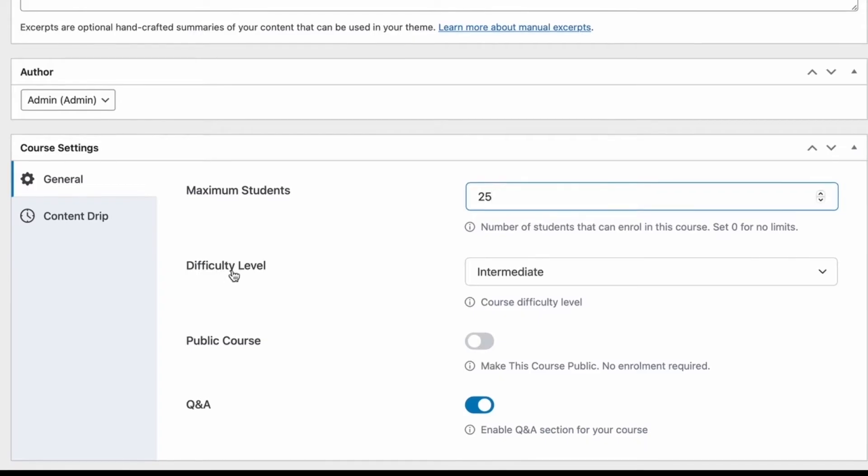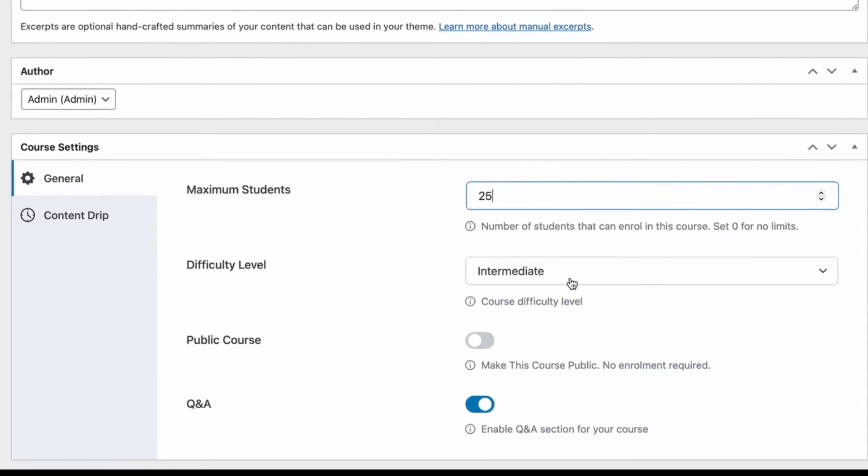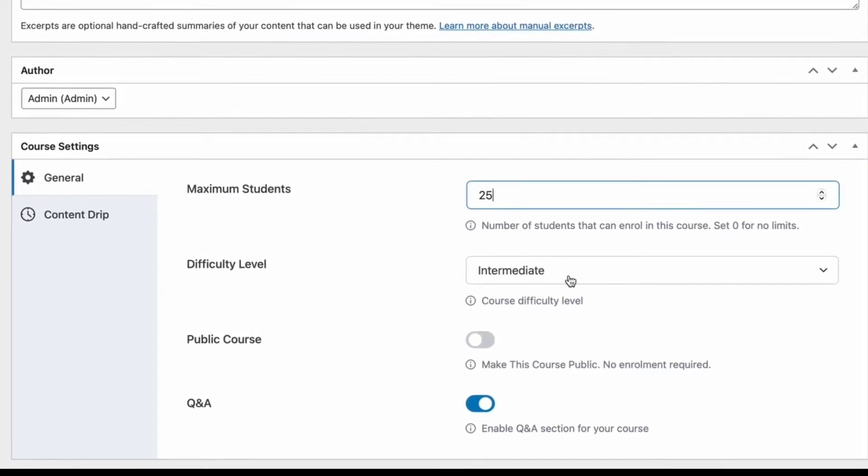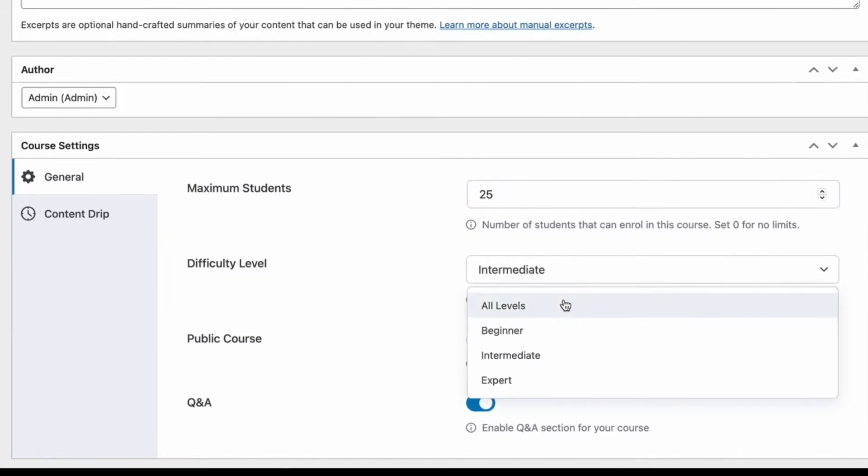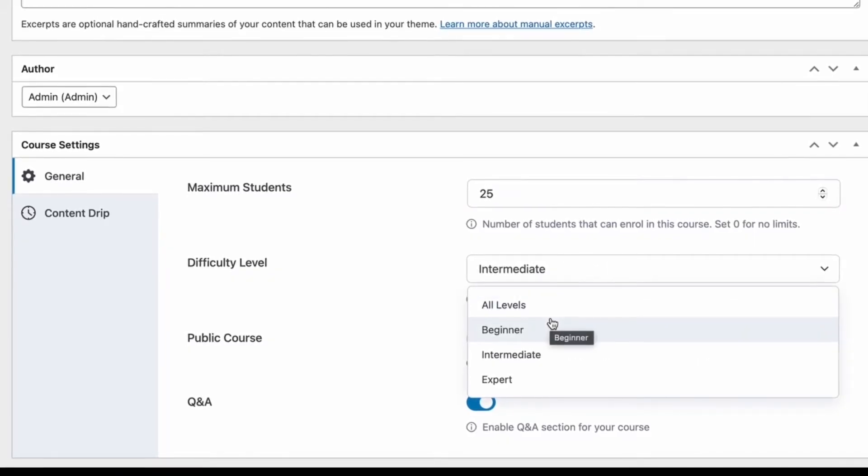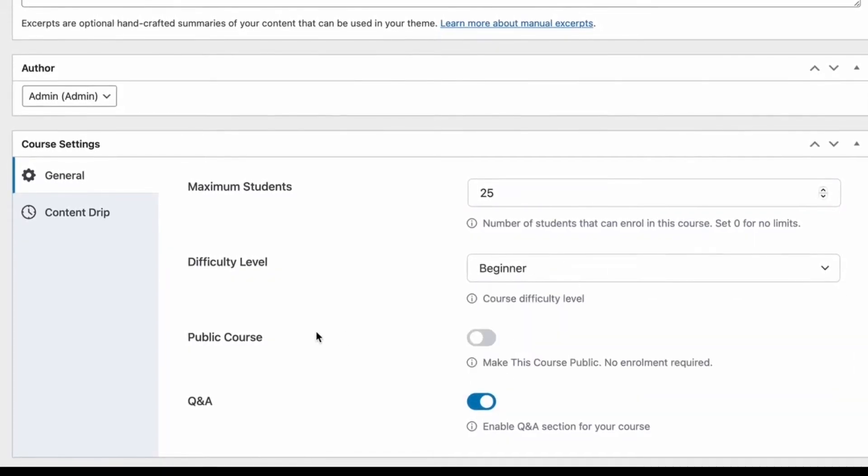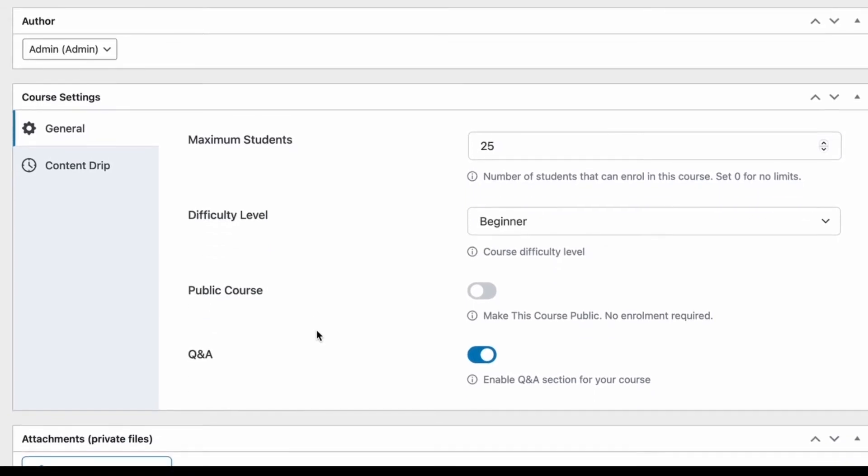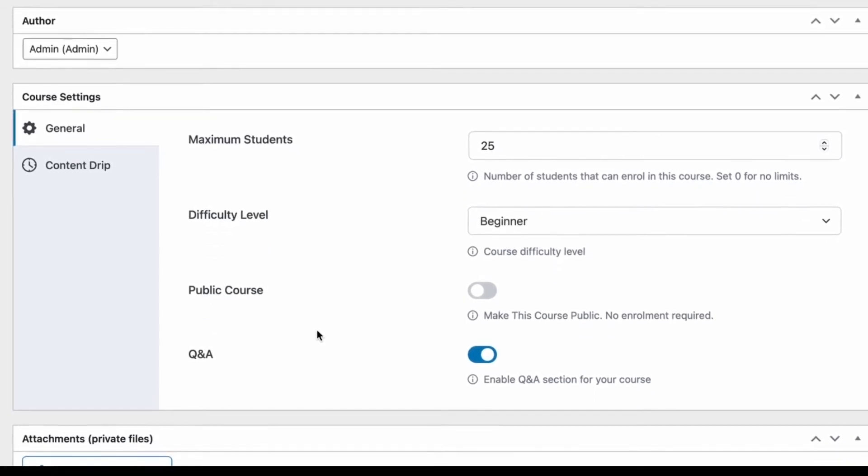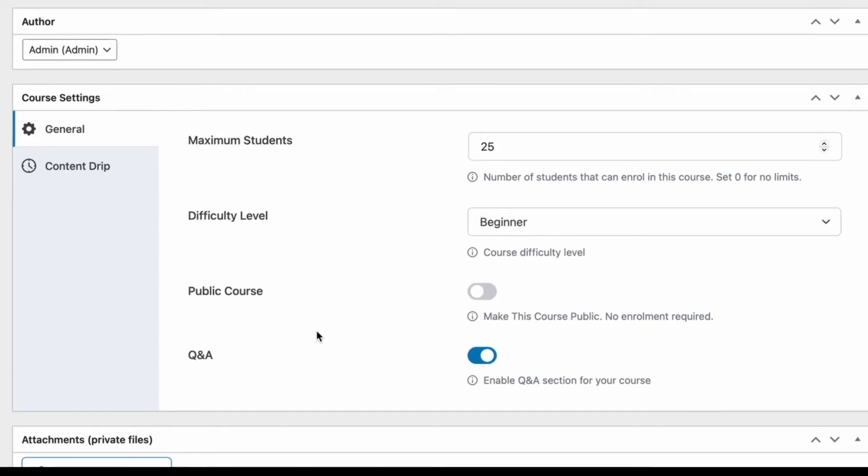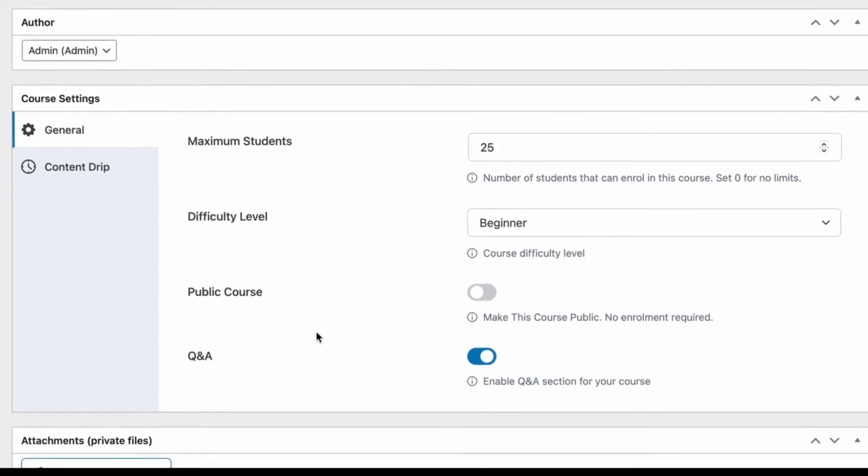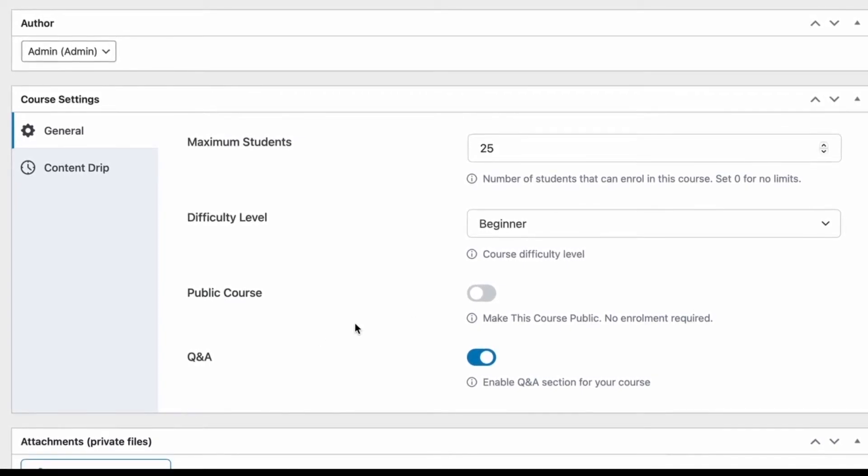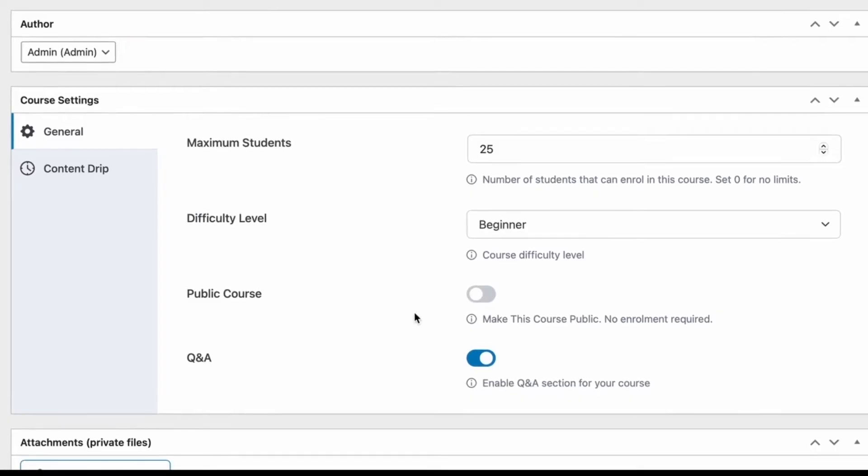Next, we have a difficulty level that we can set so as to let students know what they can expect from this course. Since this is a 101 course, this would be a beginner level course. Next, we have a toggle to make this course public or private. Public basically means that anyone without enrolling for the course will be able to join the course. So, we're not going to make this public.